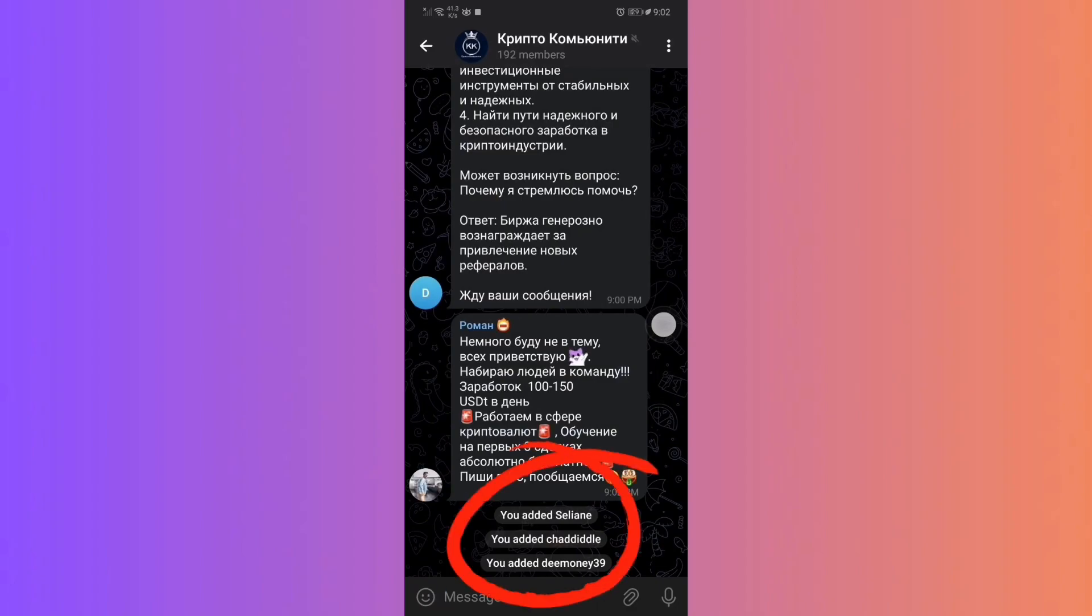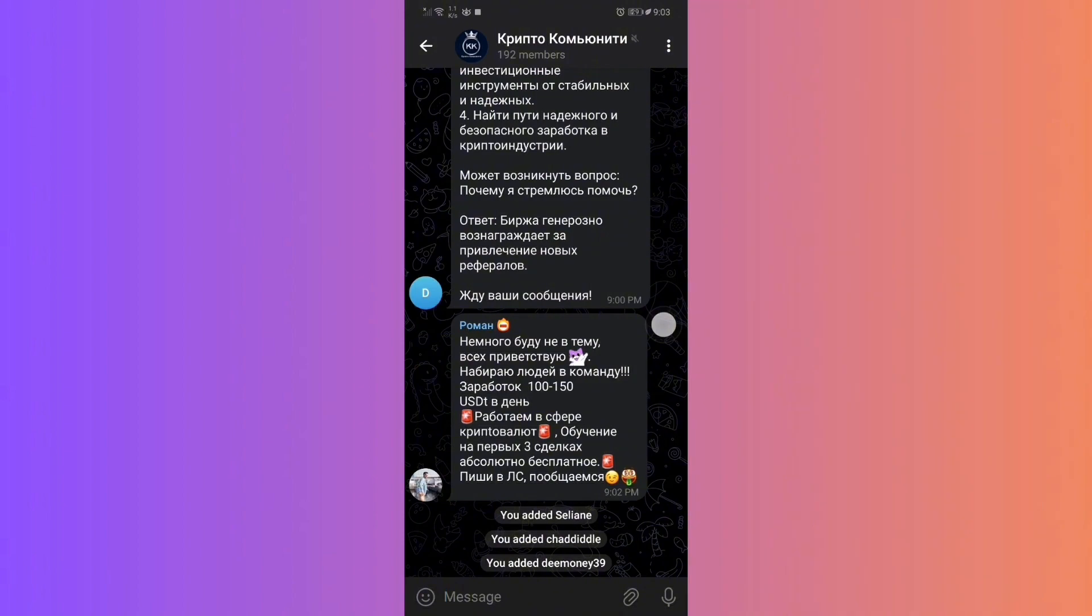And that's all. With these simple steps, you can easily transfer members between Telegram groups. If you found this guide helpful, do let us know. Until next time, bye-bye!